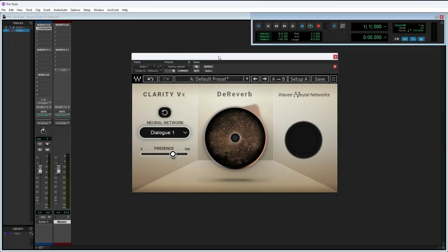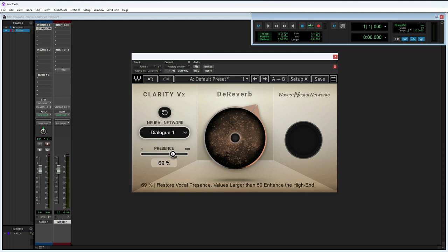All right. So for our little listening and testing demo, I am using a Shure SM7B dynamic microphone and I'm probably about four feet away from it. I also have the dryer going on in the background because for whatever reason it is right outside the studio door. And what I'm reading is the Waves Clarity VX D-Reverb Pro press release. Now over here, these are the settings I chose for this vocal: I chose Dialogue One, a presence of 69% because I wanted to add a little bit more high end back to the vocals, and I'm doing the D-Reverb at 60.5. So let's give it a listen.